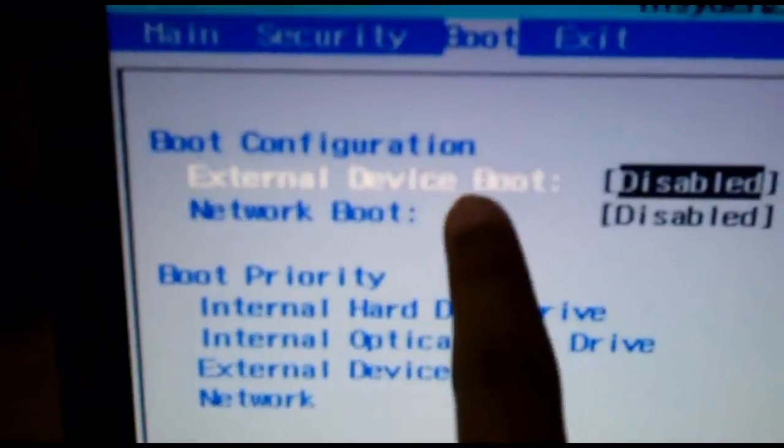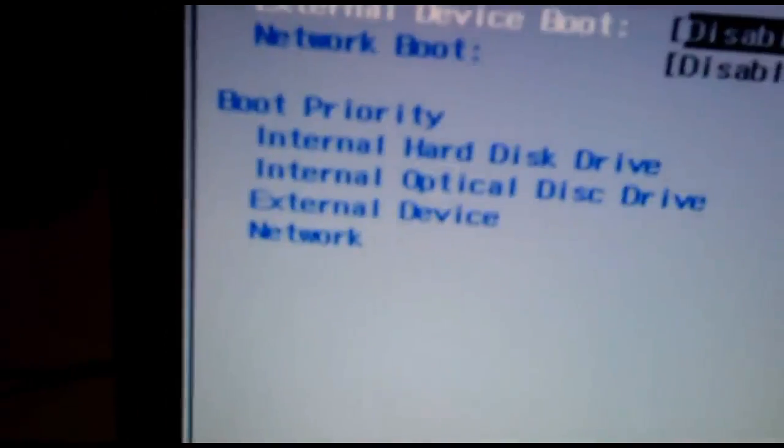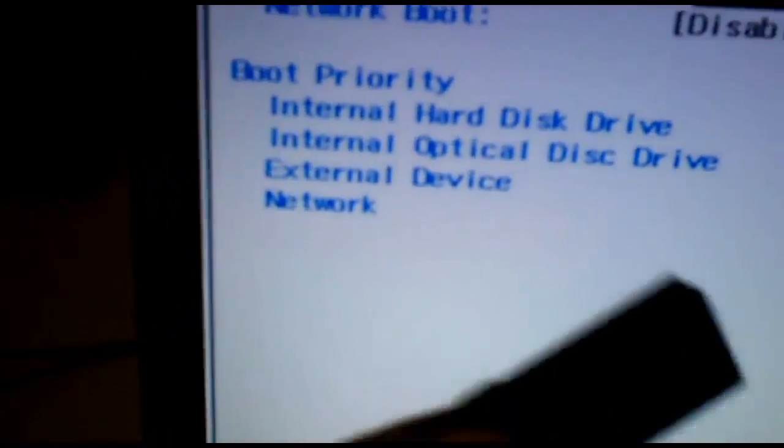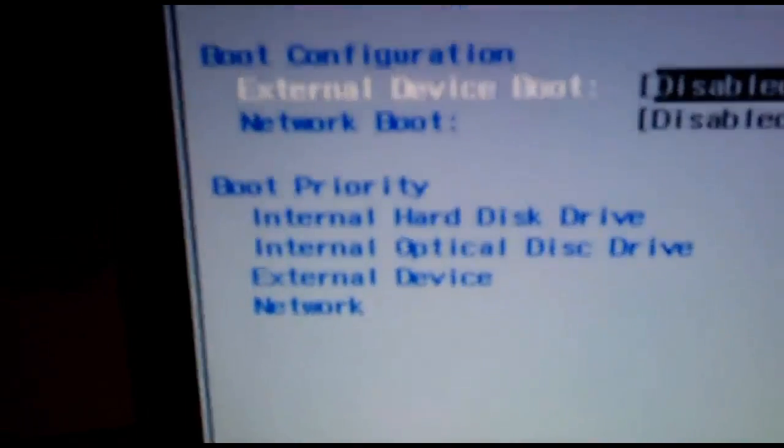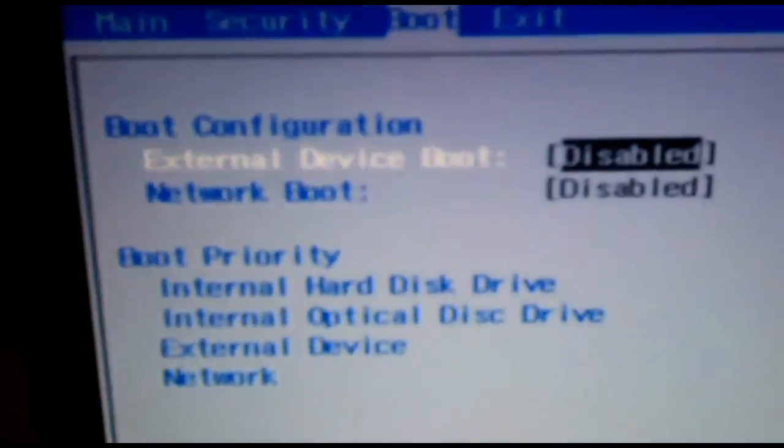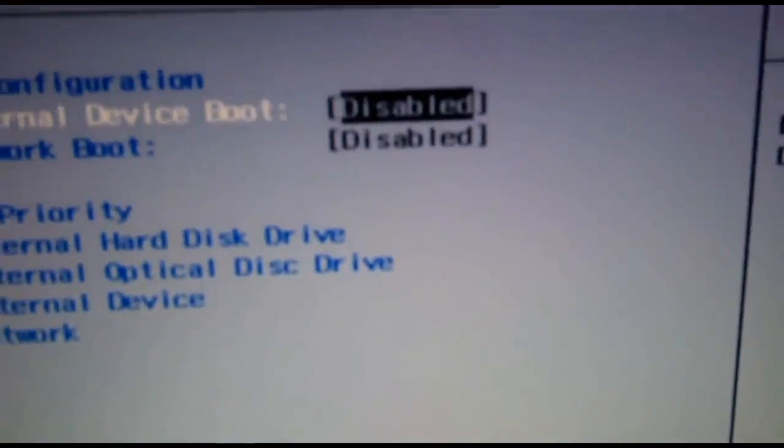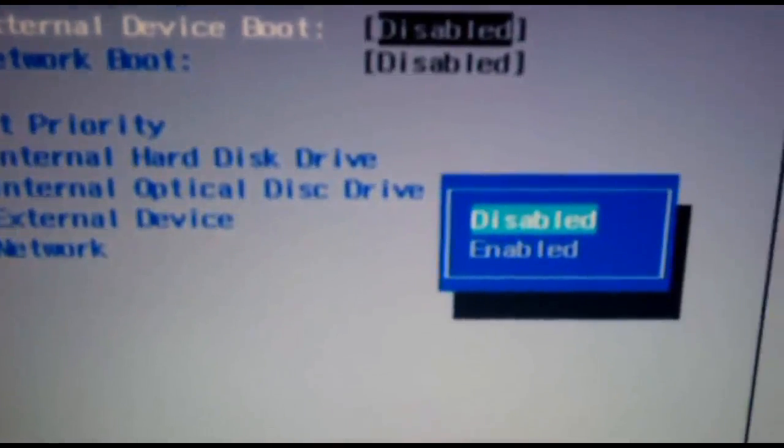In my case, external boot device represents this, things like the bootable USB, the Chrome OS disk that I have created. So make sure it is not disabled. I'm going to enable this in my case.